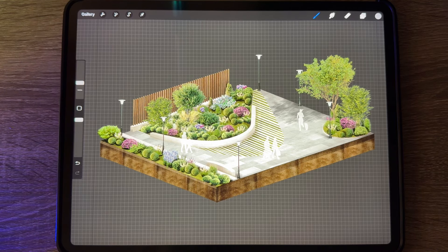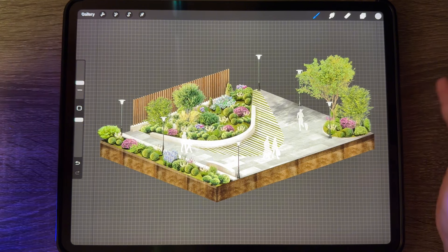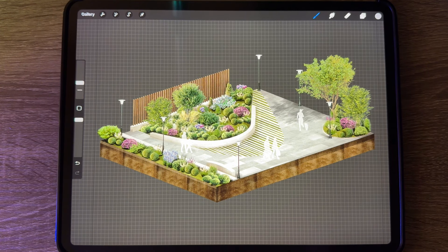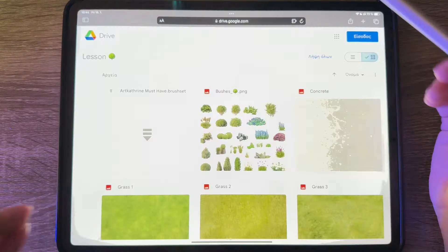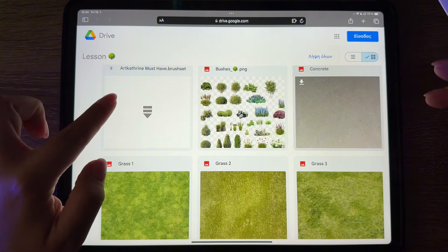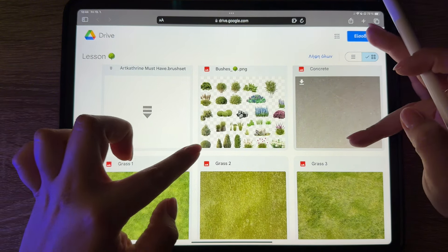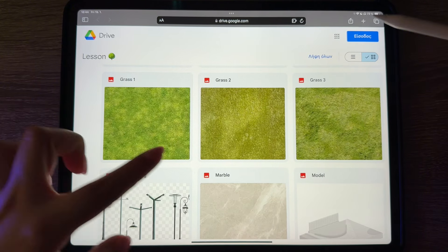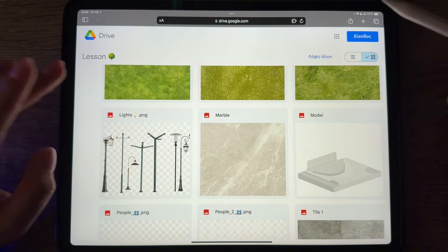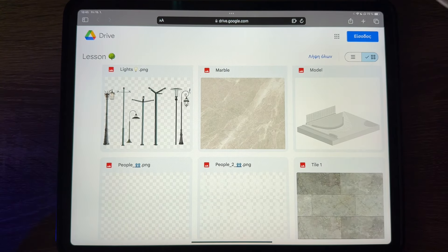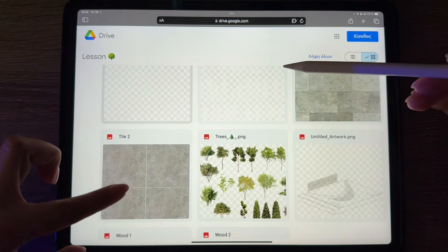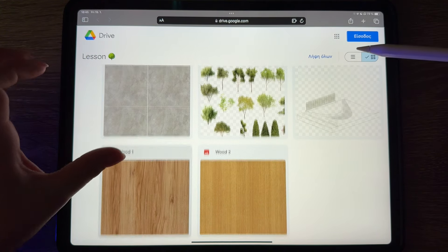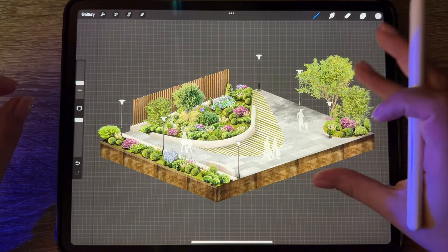Hey everyone, it's Art Katrine, and today in this lesson I'm gonna show you how to draw this beautiful park. We're gonna draw it in axonometric style. You'll find a link in the description where you can download my brushes that I'm gonna use, the PNG elements, textures — a few textures to choose from, and few elements in PNG format, PNG tiles.